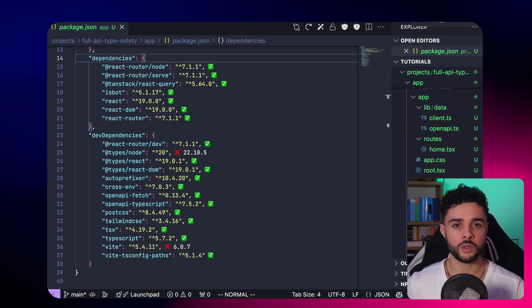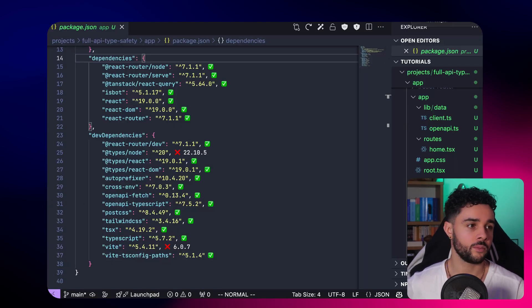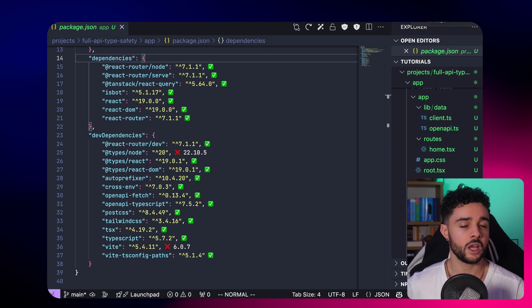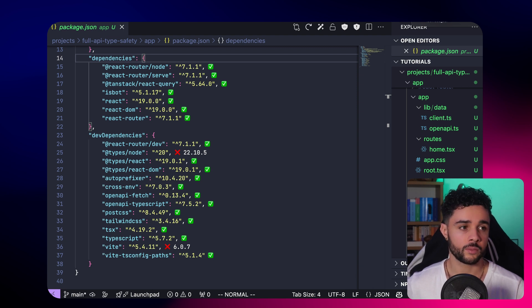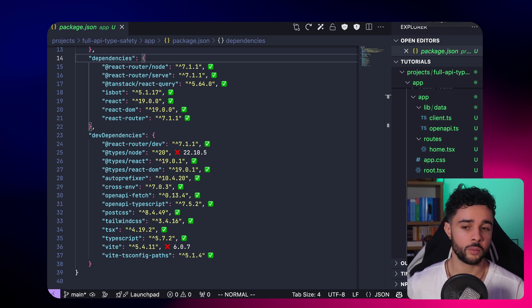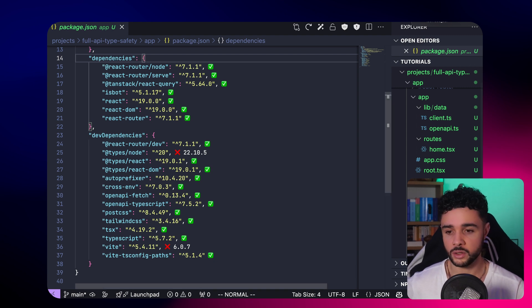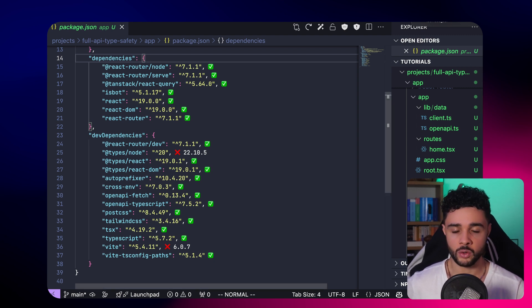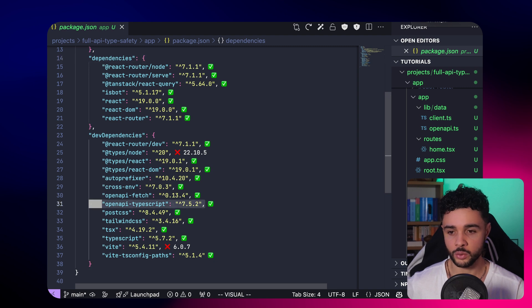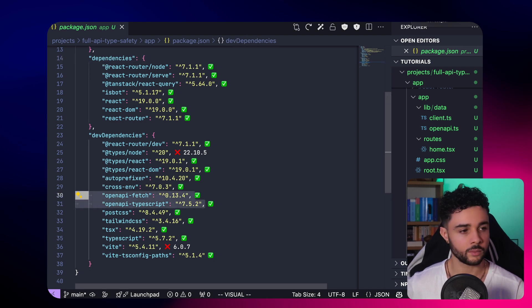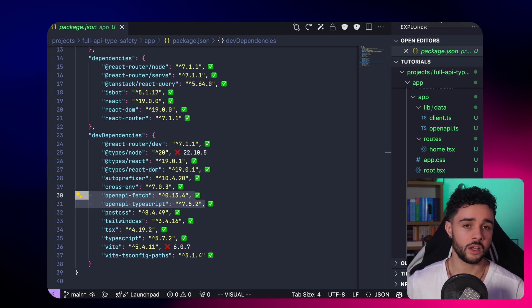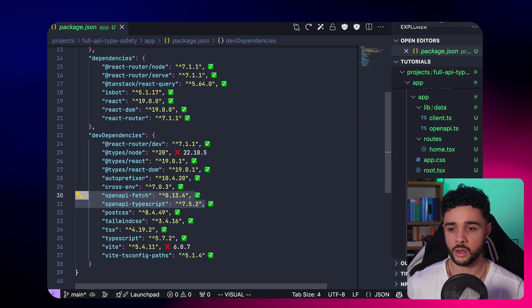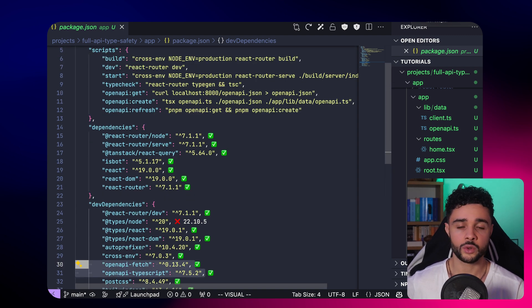Now, let's take a quick look at the frontend setup. For the app, I use React Router with TanStack Query. Then we need to install two important packages, openapi-fetch and openapi-typescript. Now, to automate all the type definitions and client generation, we need to add three scripts.